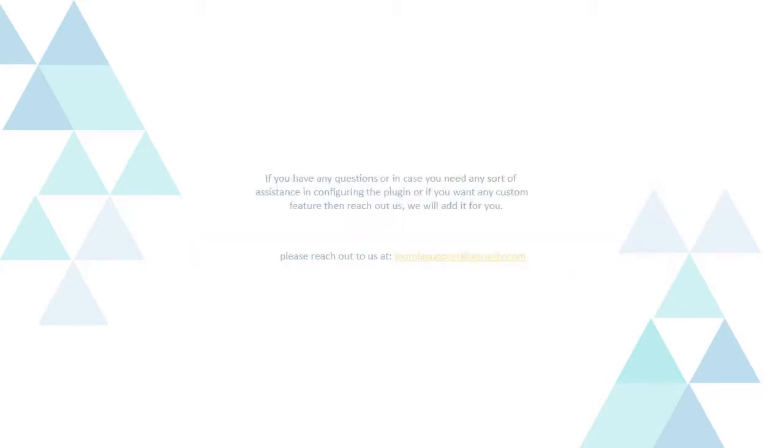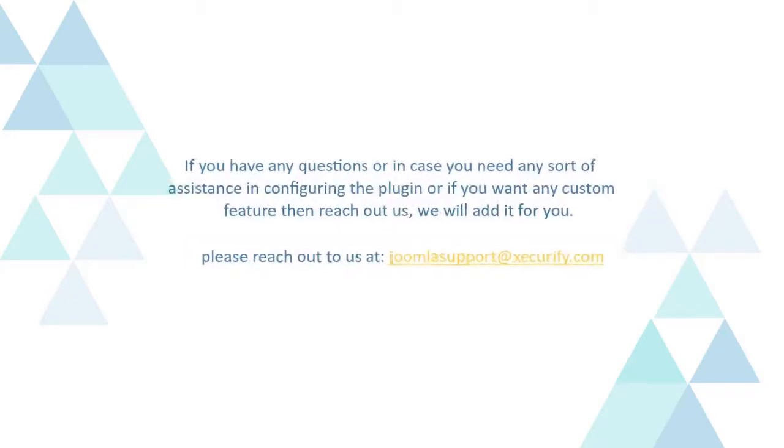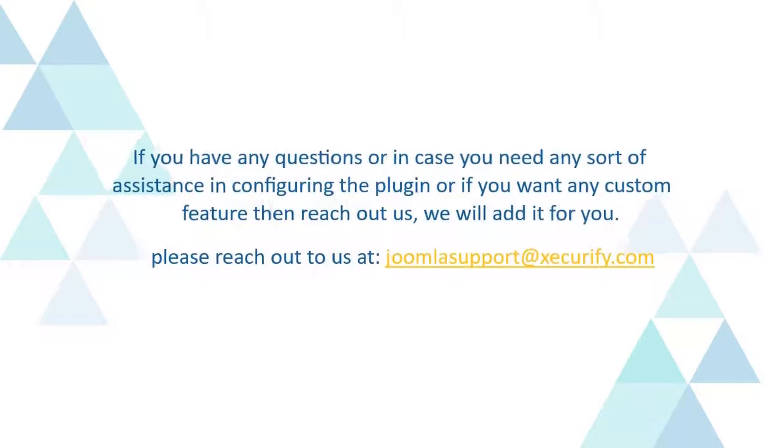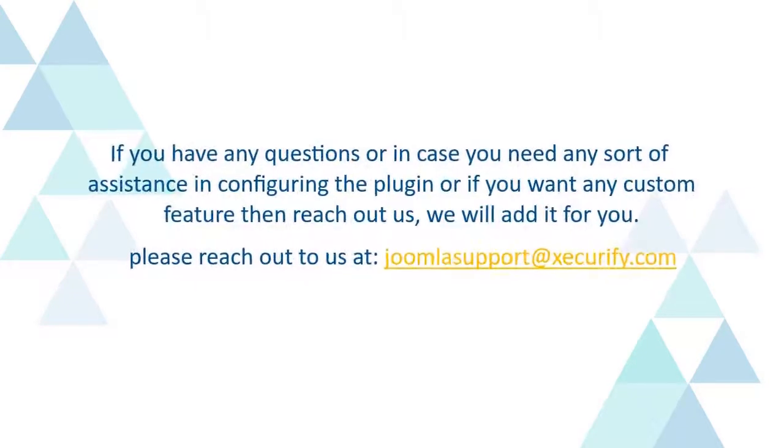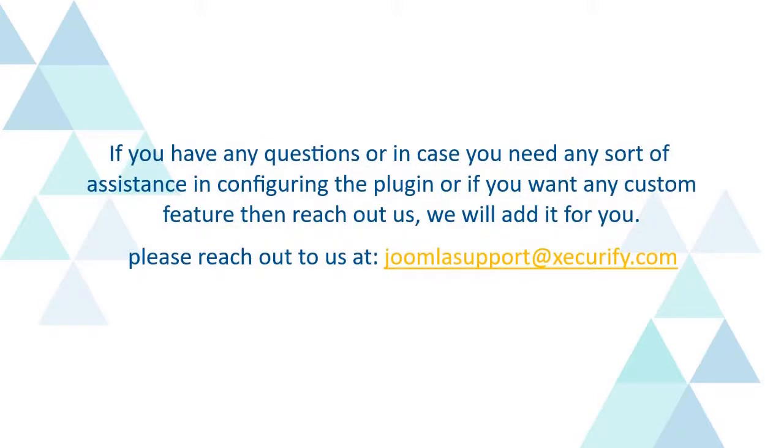If you have any questions or in case you need any sort of assistance in configuring the plugin or if you want any custom feature then reach out to us, we will add it for you.